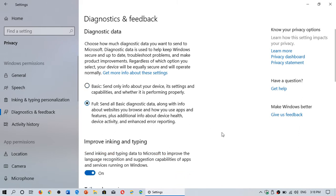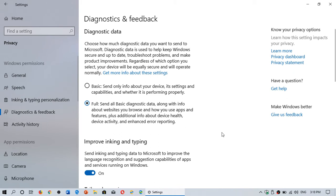Full sends a lot more device information including the way you use your PC to try and make things better. So if you think that's snooping, you can put it to basic.